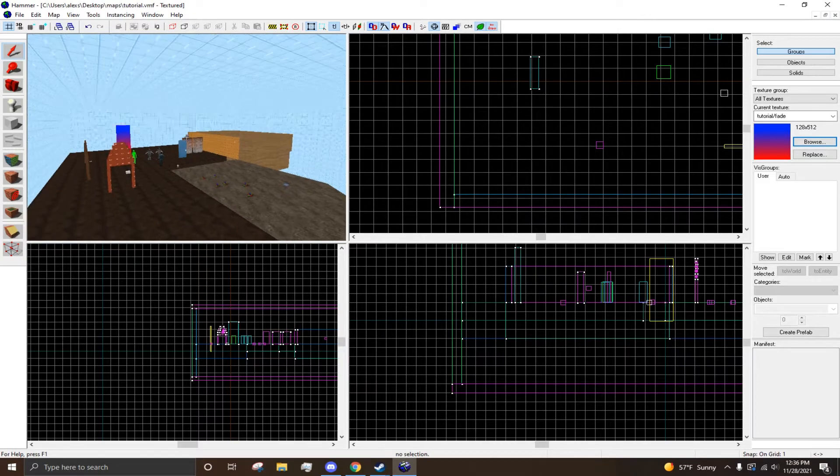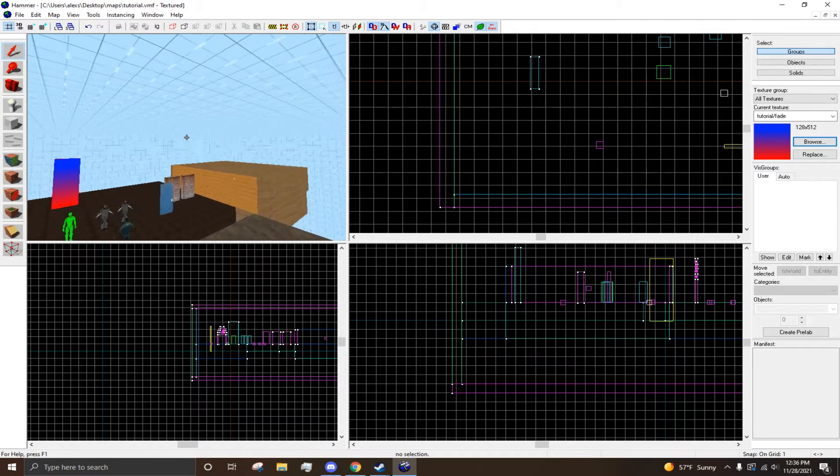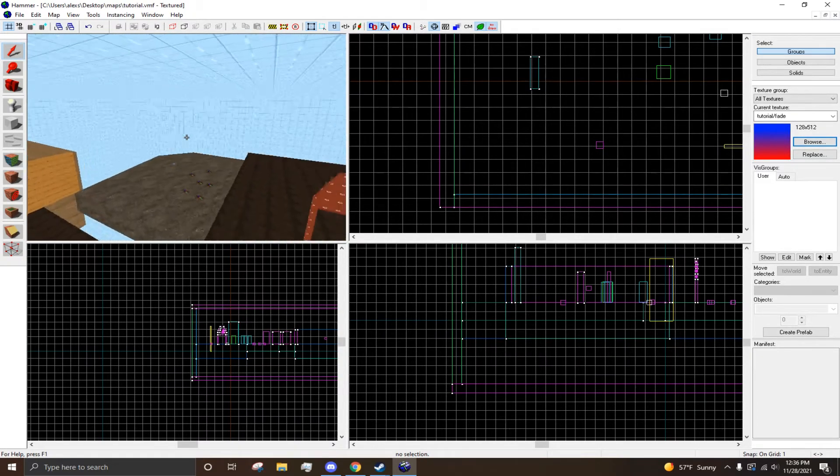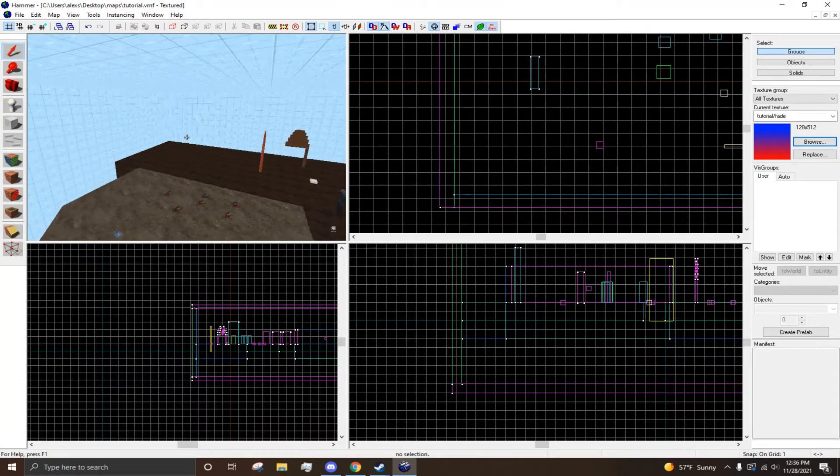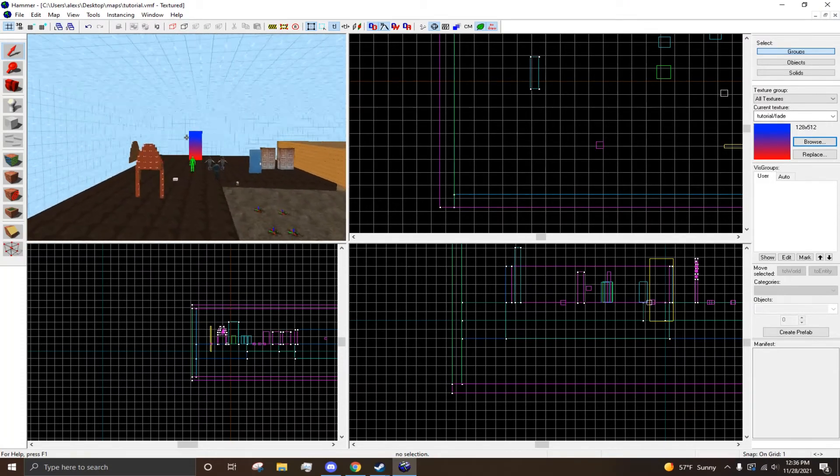Alright, hello everyone and welcome to another hammer tutorial. In this tutorial, I'm going to be showing you how to pack your map and upload it to the Garry's Mod Workshop.